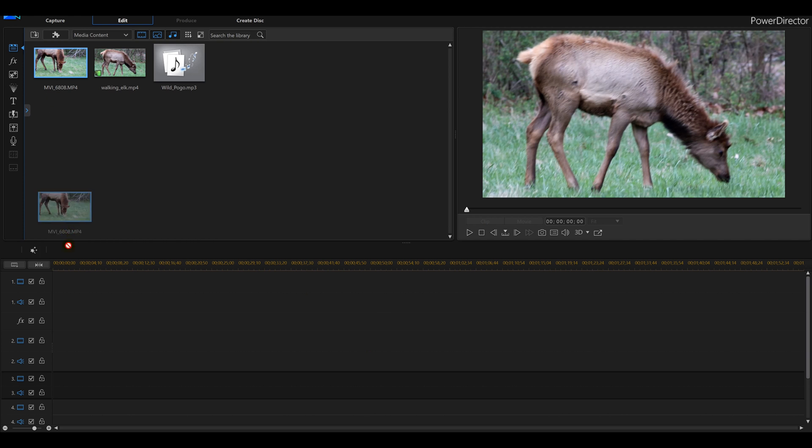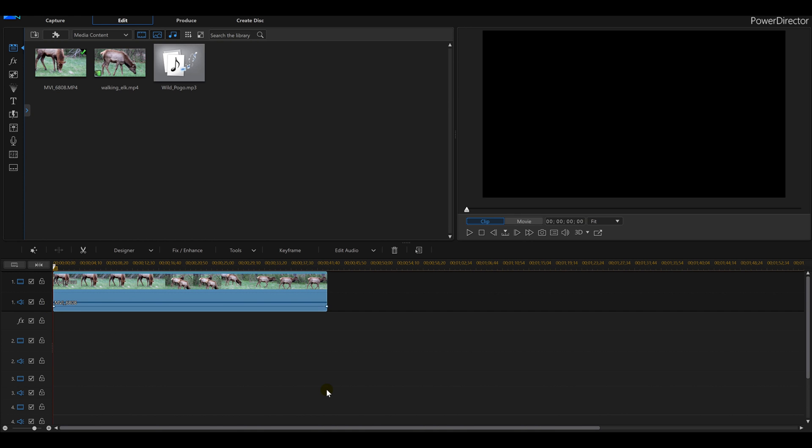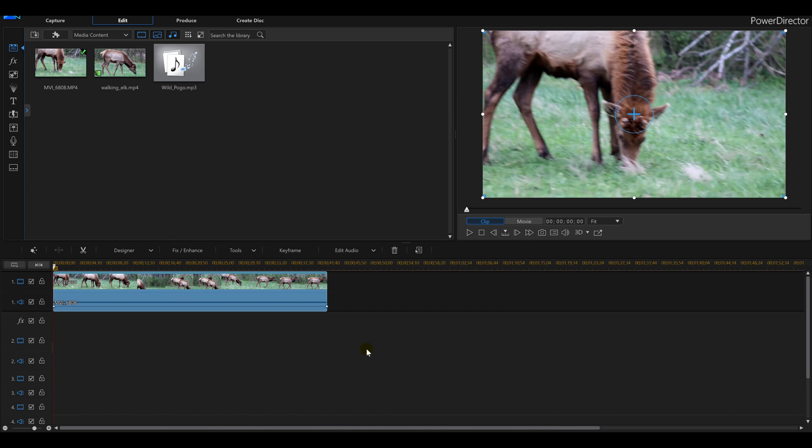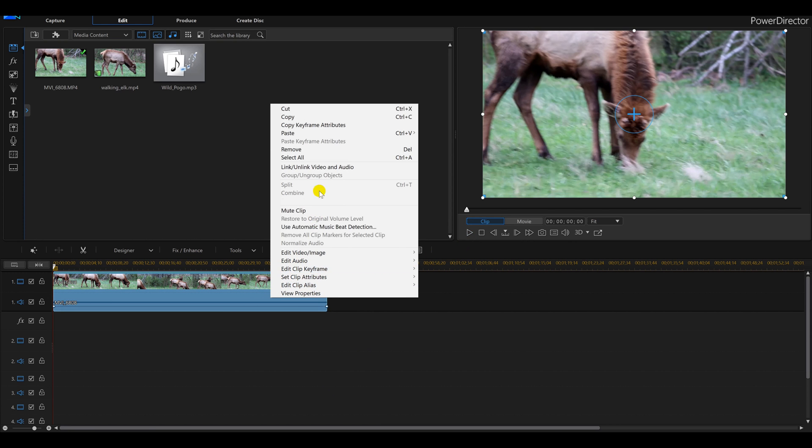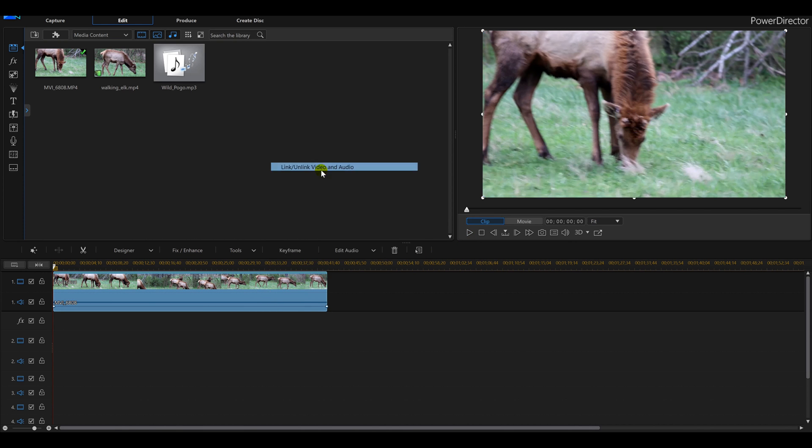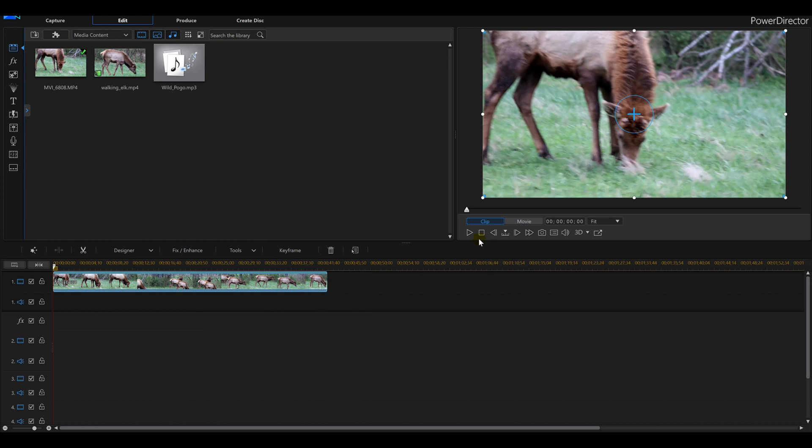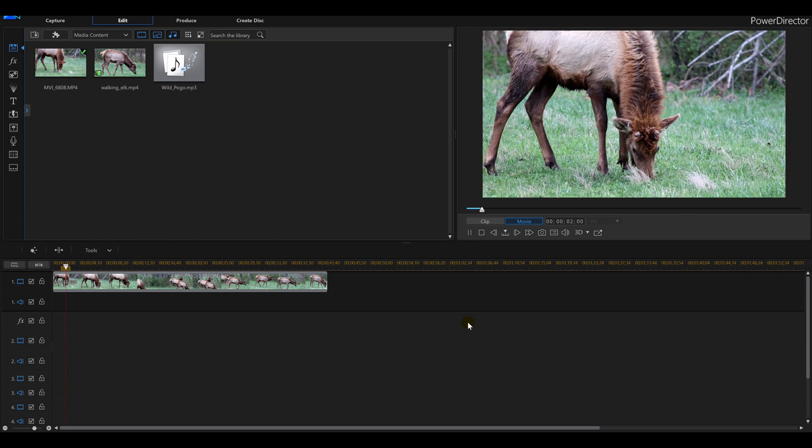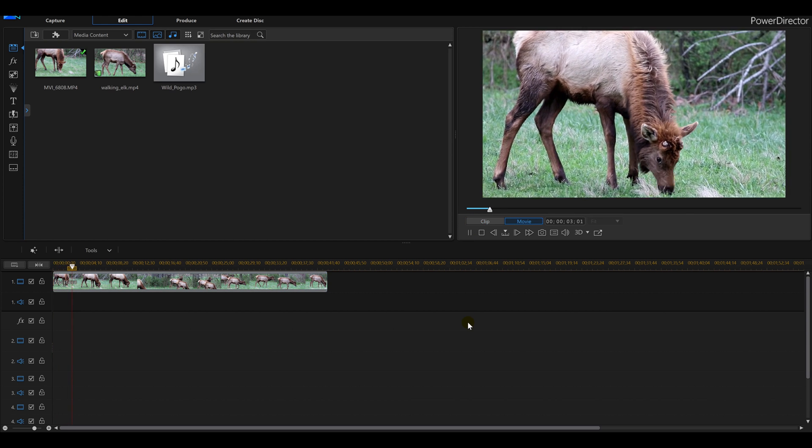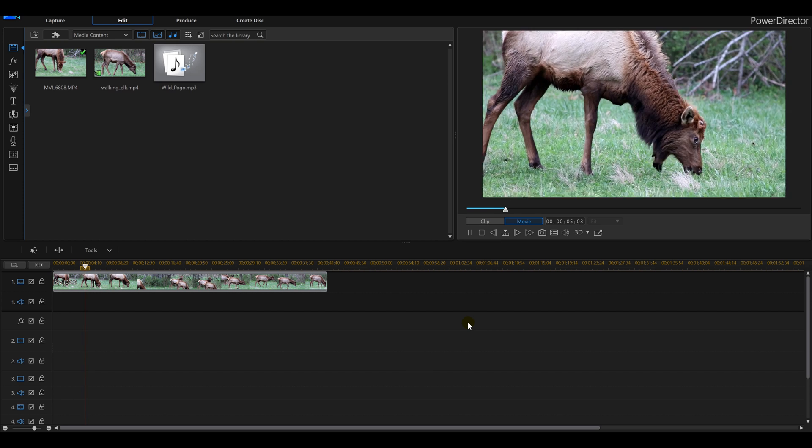So we're going to take our video clip, we're going to drag it down to the timeline, and I've got myself a big video here. I'm not going to need any sound, so I'm going to remove that, and this is what I'm left with.